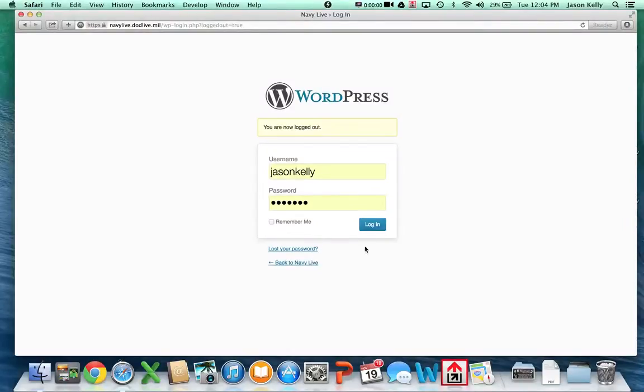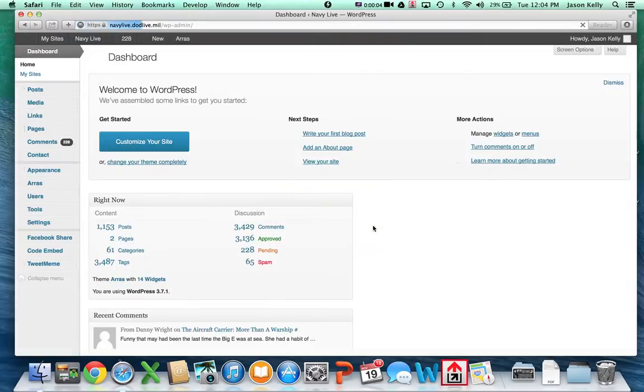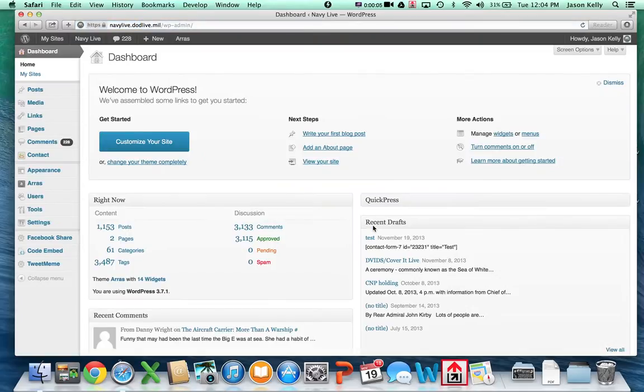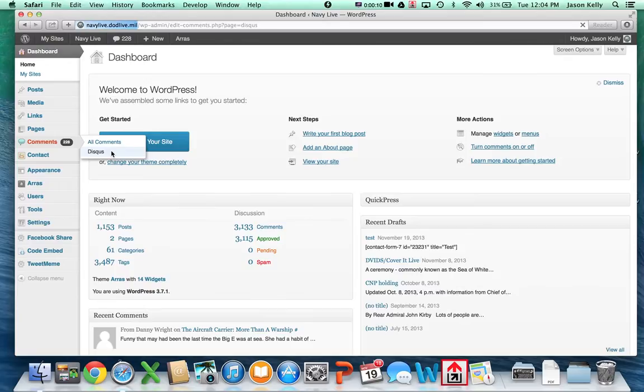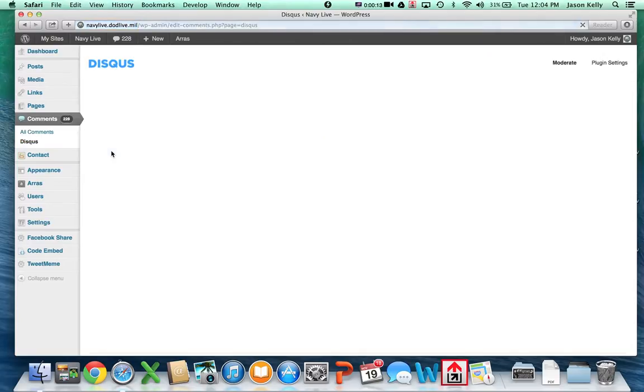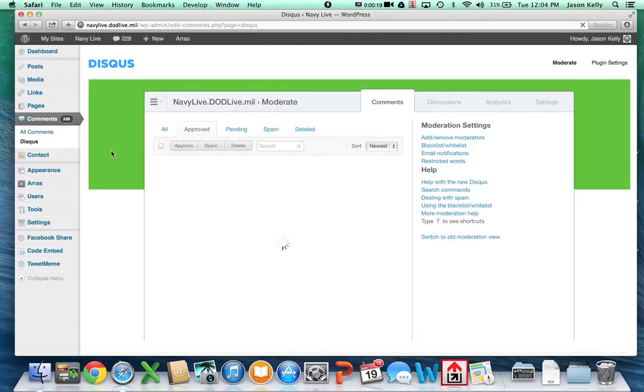Log into Navy Live using your username and password. From there, once you're on the dashboard, go over to comment and select Disqus. Once the Disqus moderation panel shows up, you want to click on the pending blog comments tab.